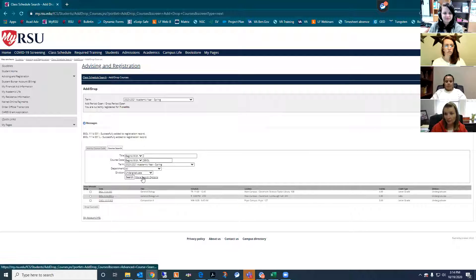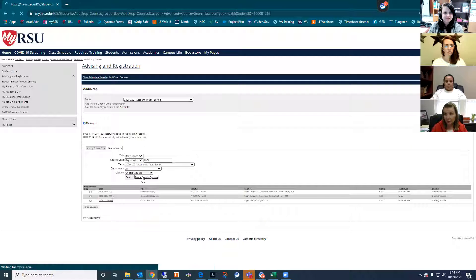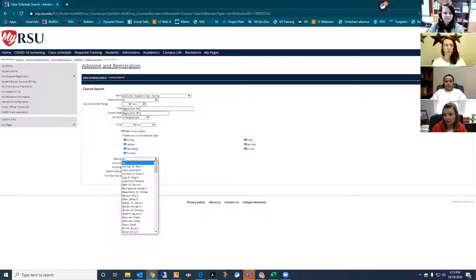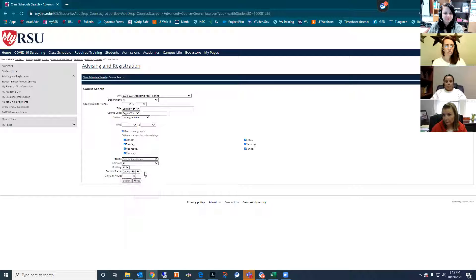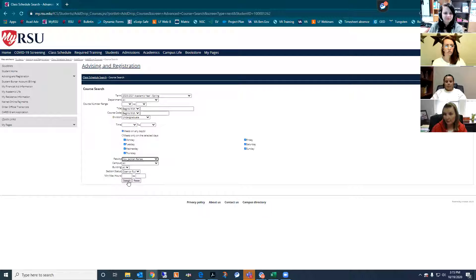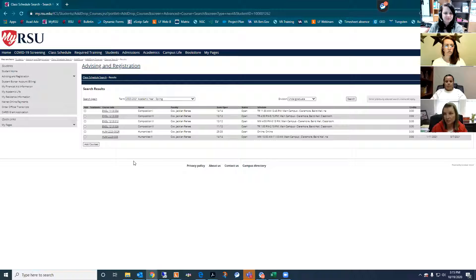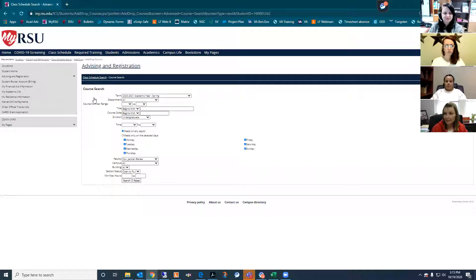If you want to search by professor or specific days and times, you can click Advanced Search and then reset to make sure it resets all the categories. For instance, if we wanted to choose Renee Cox as our professor, we could choose her and then click Search. That's another way you can narrow down, and then you can always just click Search again. It's as easy as that to enroll in classes.